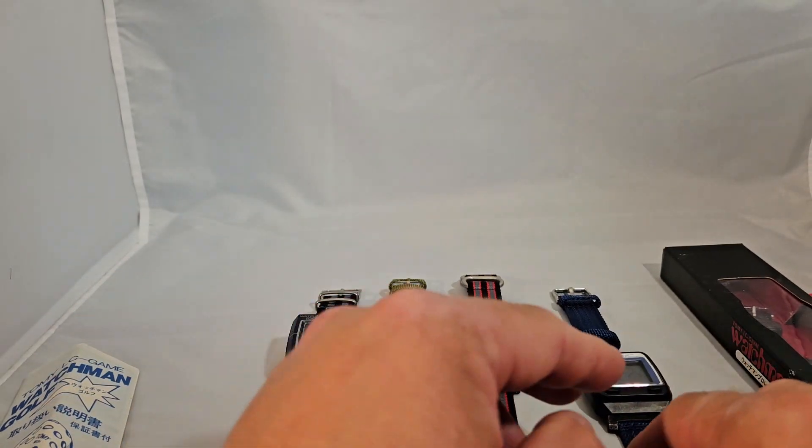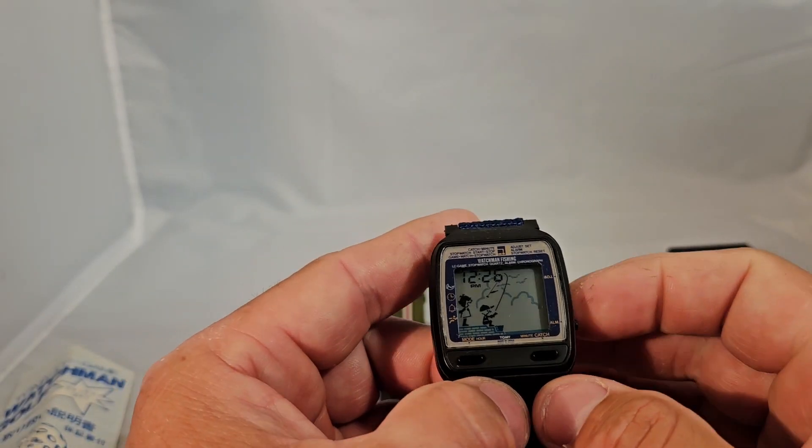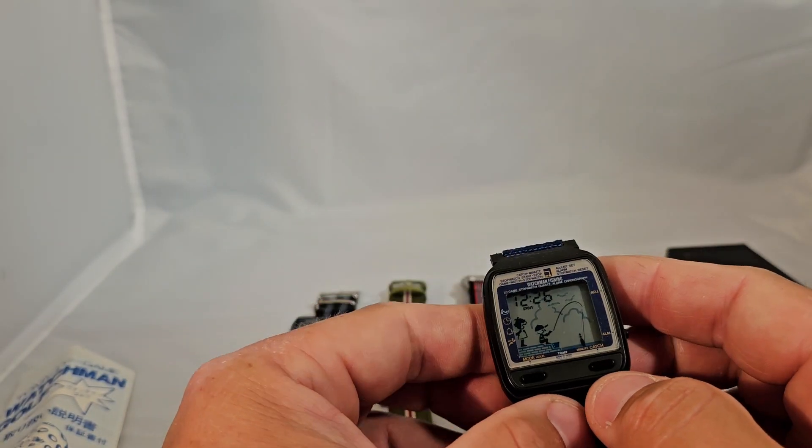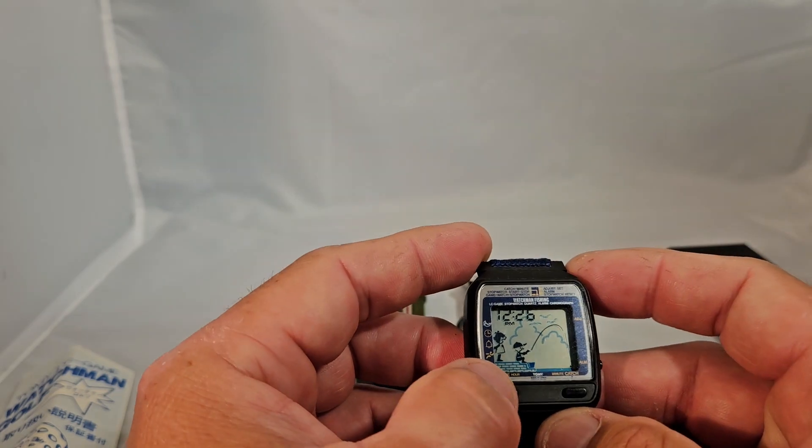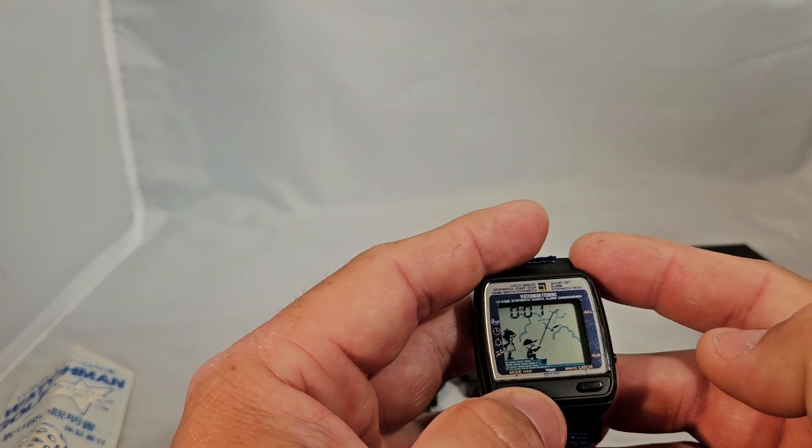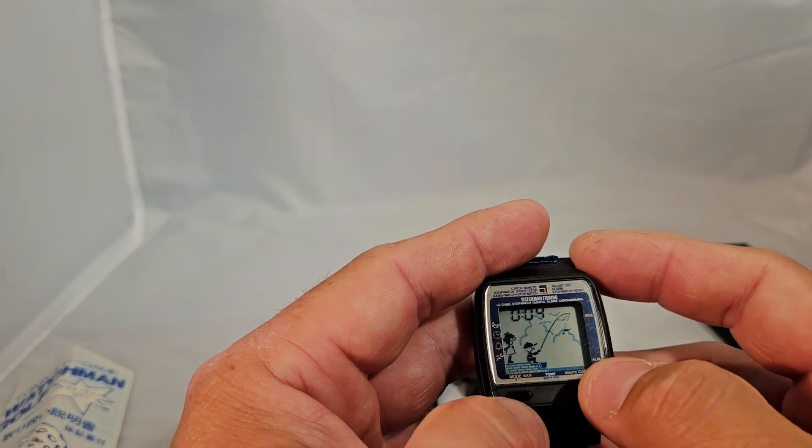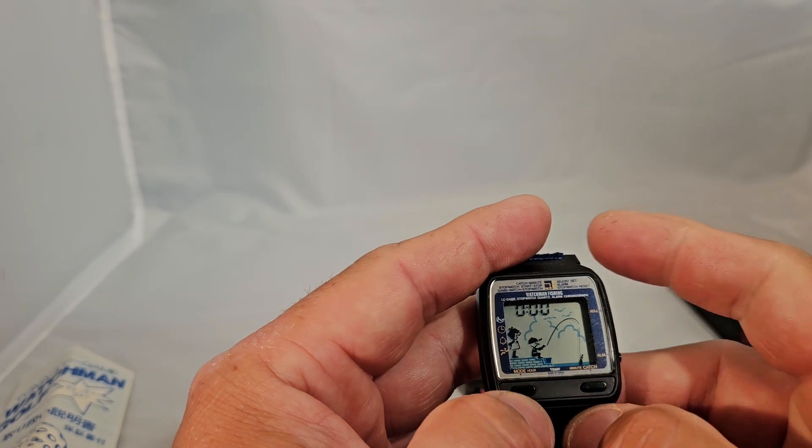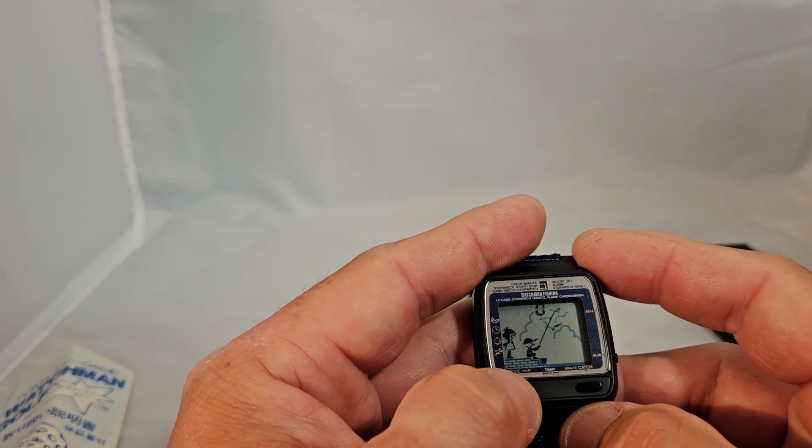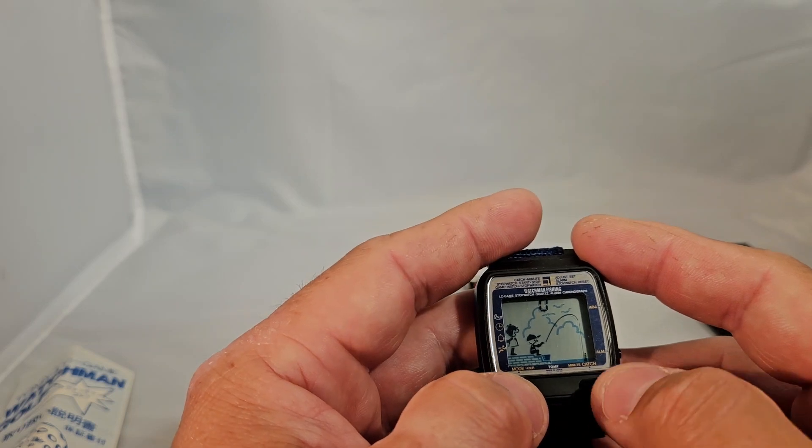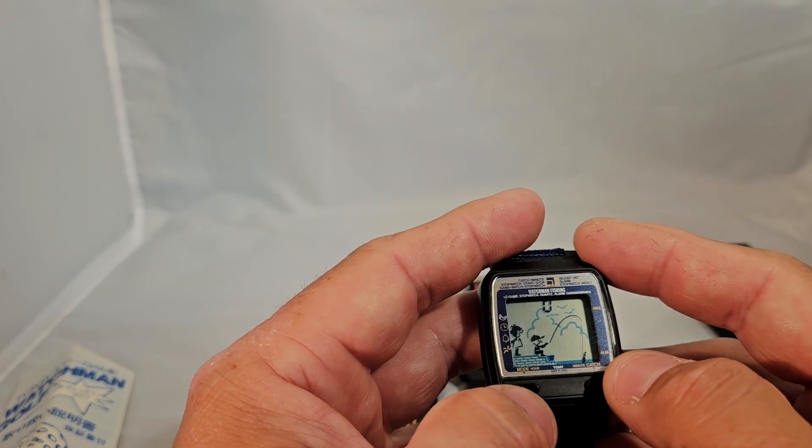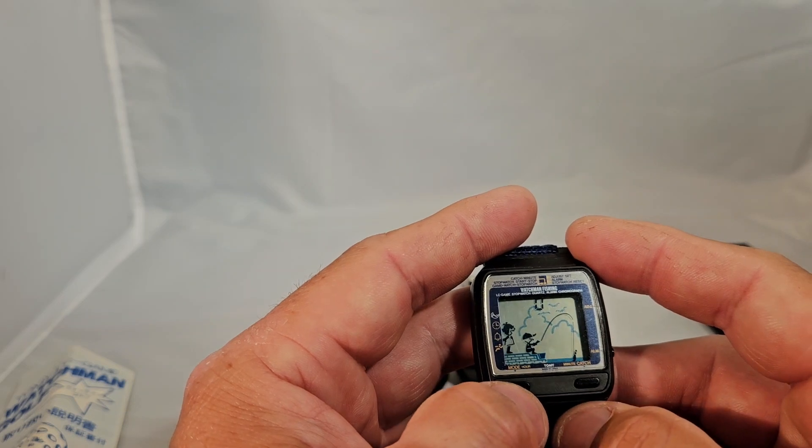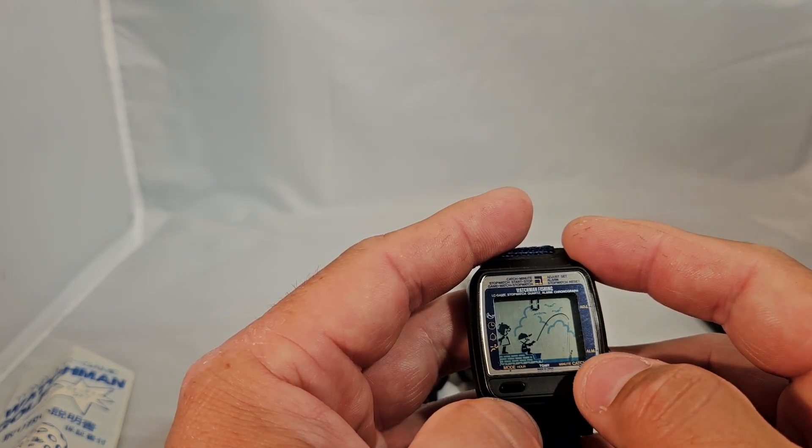The other one that I have, I think this is the funniest one of them all, the fishing watch. So this one, just like the wrestling, pro wrestling, has the stopwatch mode as well. So stopwatch, alarm, game, and time. So you can stop that and reset. This game, you are the gentleman fishing. And you have to hit it, catch the fish, when that bobber sinks all the way down. And if you don't, well, you'll see what happens. So let's give this a go.